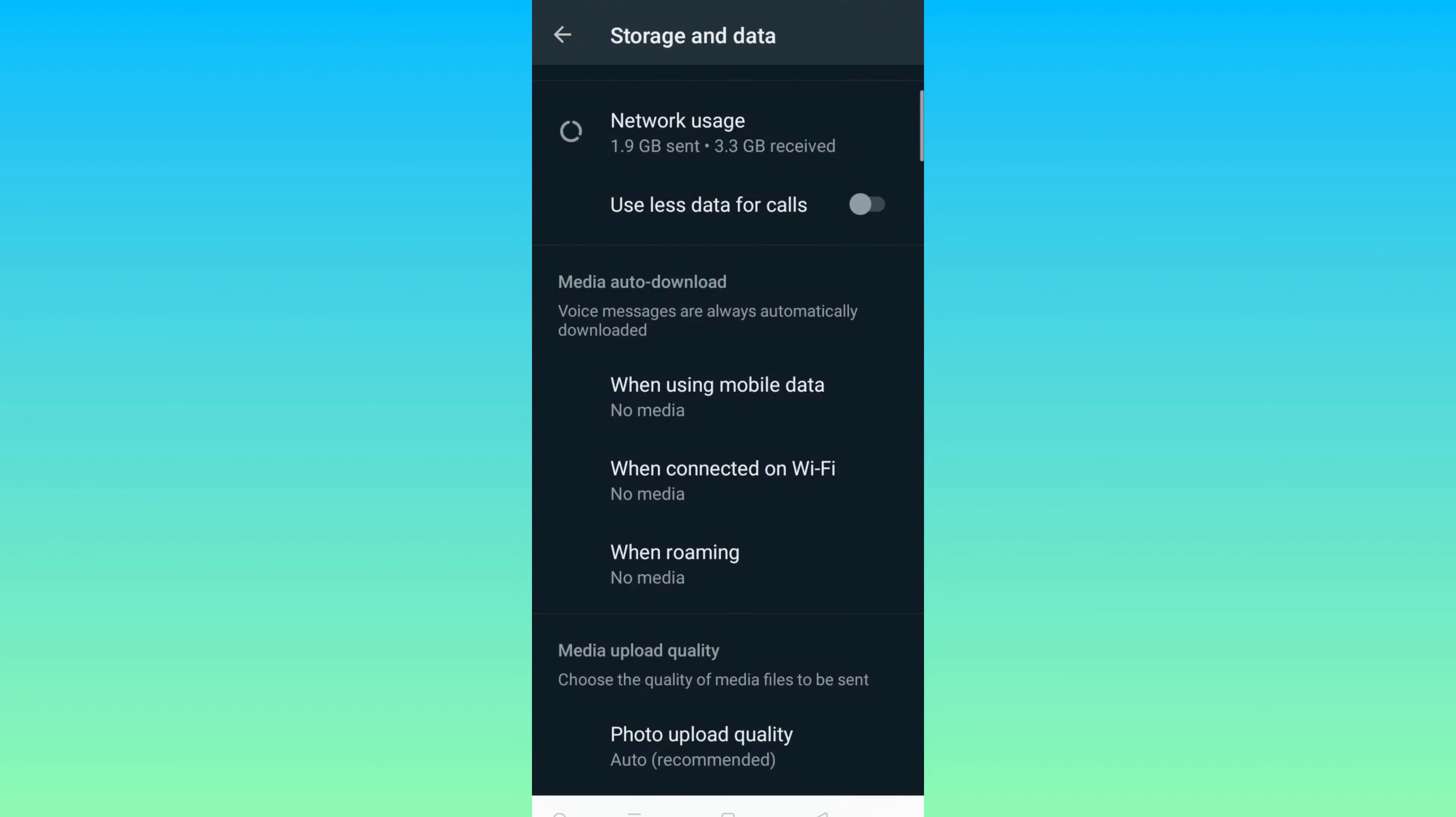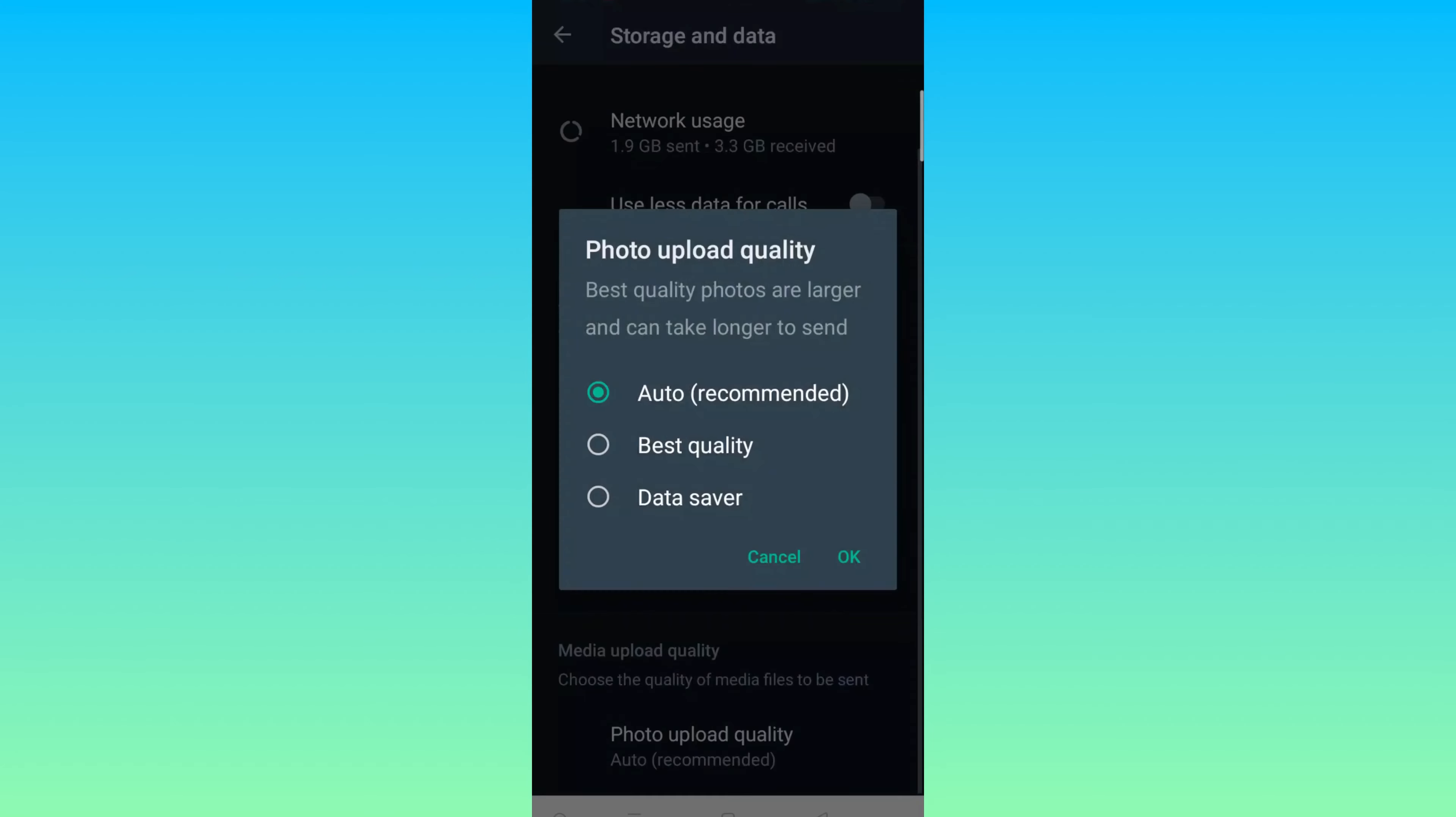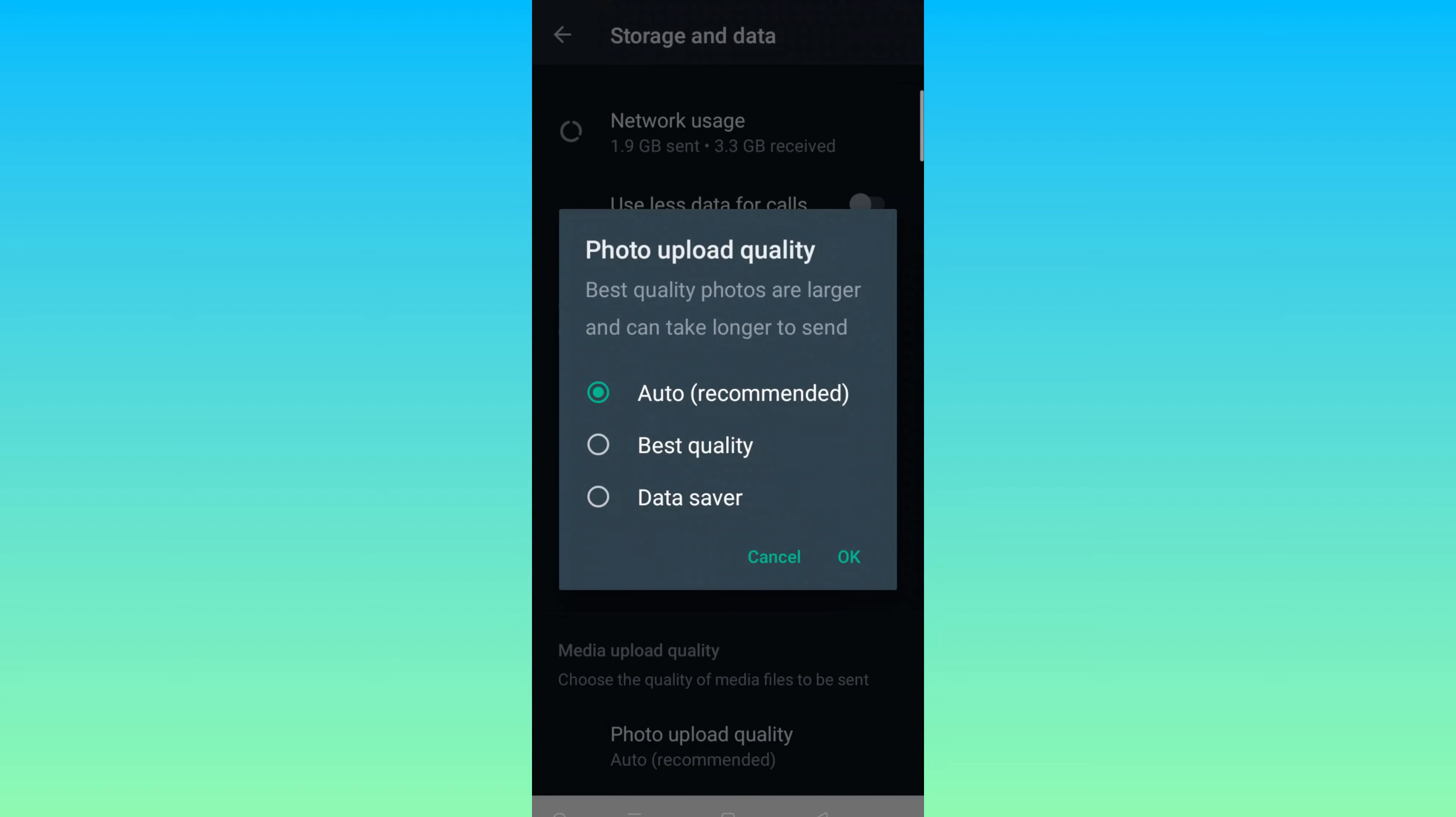Scroll down to the bottom where you can see Photo Upload Quality. Just tap on it, tap Best Quality, and press OK.